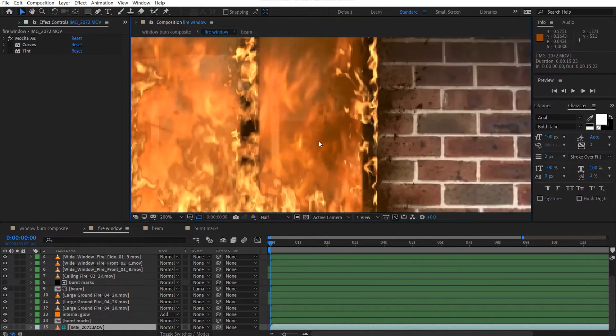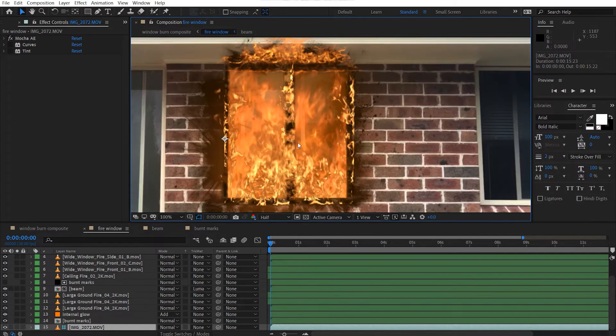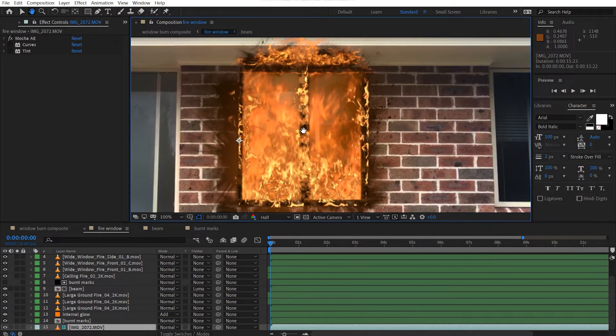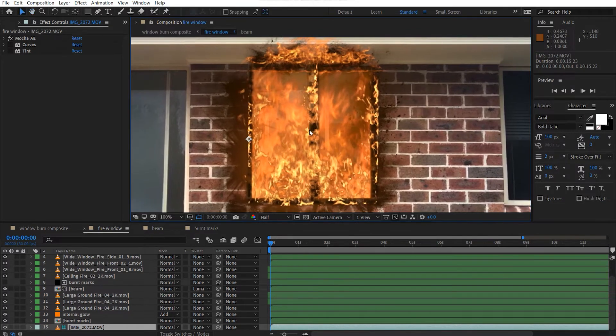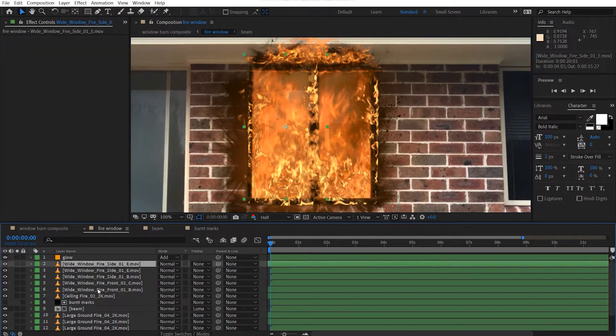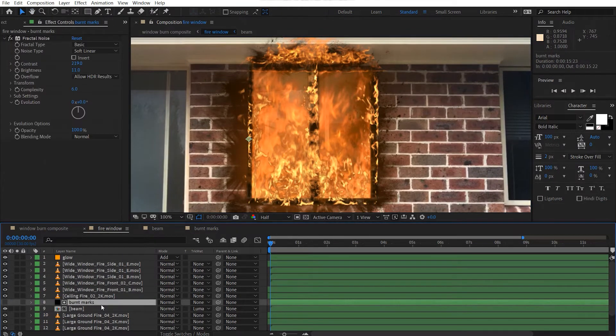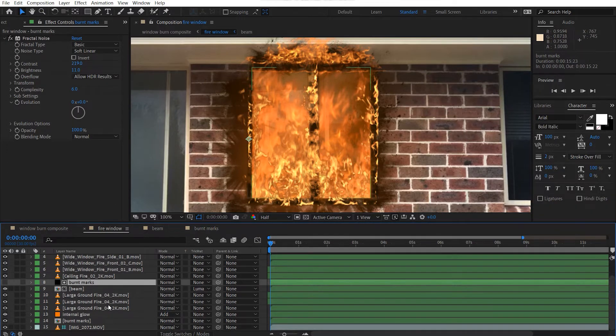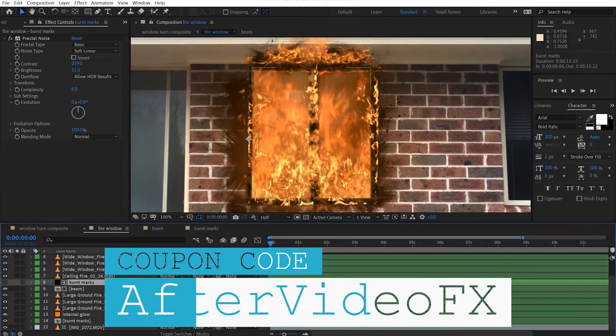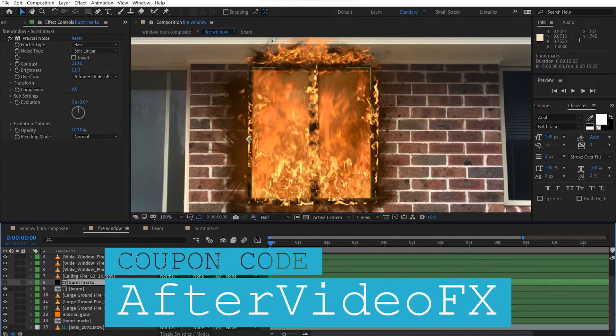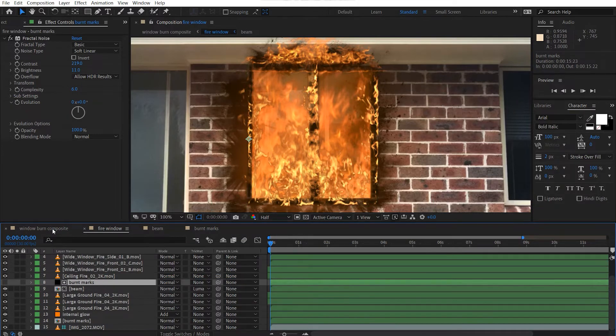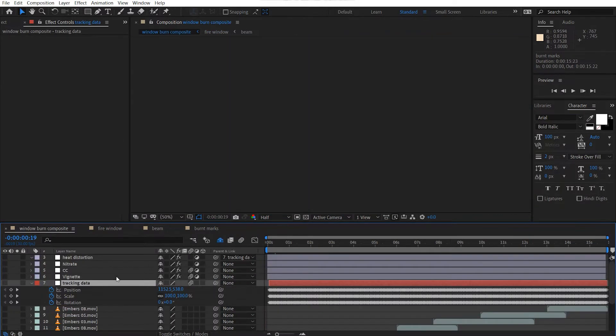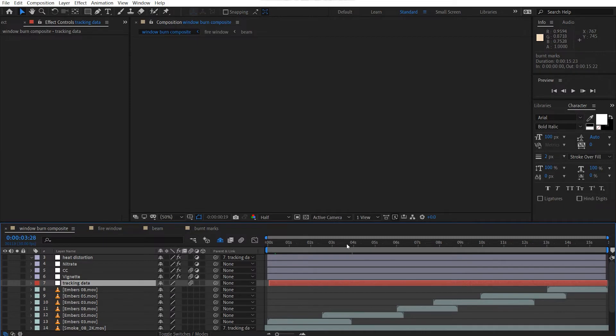Okay. So that's all the file structure. It's a pretty simple setup. I'll provide the project file, so don't worry too much about it. Unless you have the stock footage, you can't actually see what I did. However, if you use my coupon code after video effects, you can get up to 15%. Anyway, back to the scene here.